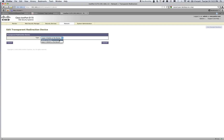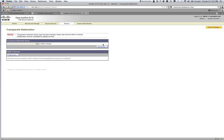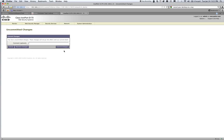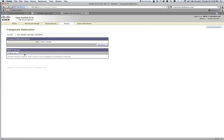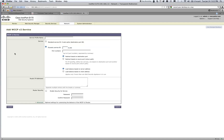It says Version 2 Router — that just means it's capable of using WCCP version 2, which has security enabled. I'll go ahead and submit this and then commit. Now is where we actually go ahead and add a WCCP service.